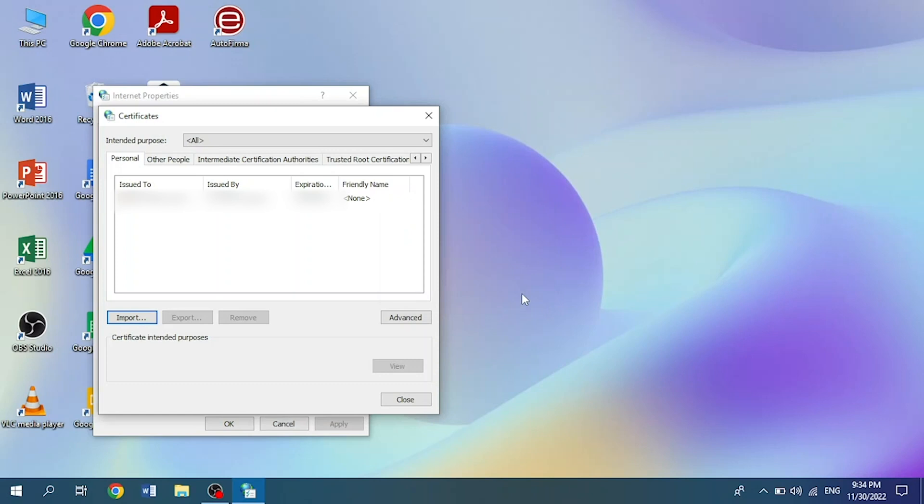We will have our certificate added in this window where we can check its information again.